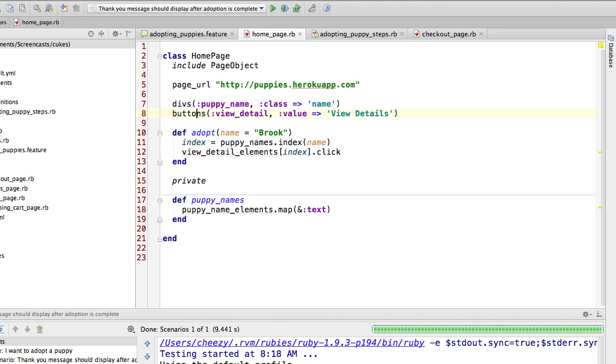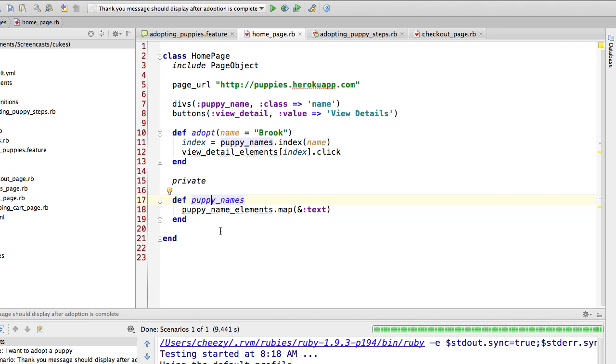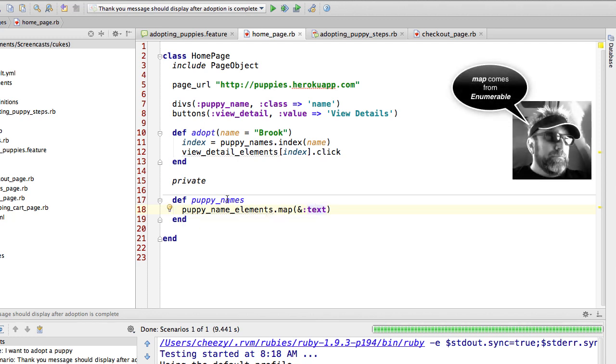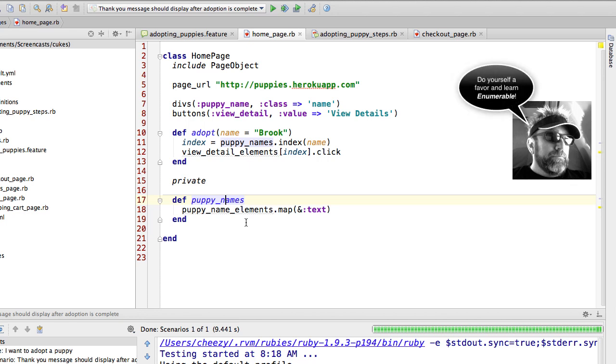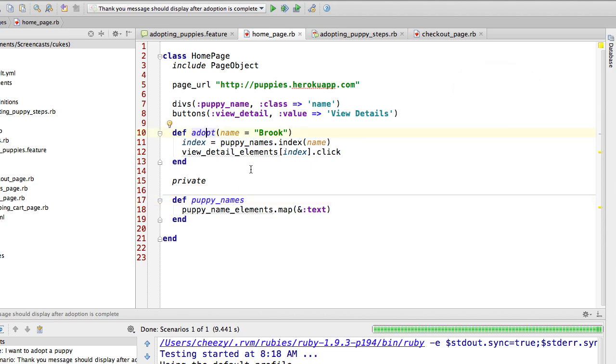And the next thing that I'm doing is I'm declaring the buttons, the view detail buttons. Now since I'm using the plural version of these, all it really does is generate a method that returns an array of those elements that match that type. In fact, for puppy name, what we're doing is I created a method here called puppy names where it's calling that generated method and walking through each of those and calling the text method. So in other words, this puppy names method all it does is return an array of the names of the puppies.